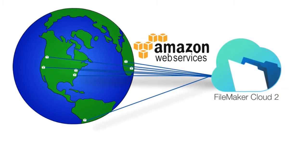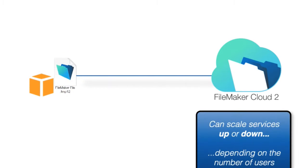You also have the ability to scale the services up or down depending upon the number of users that are accessing your custom application.